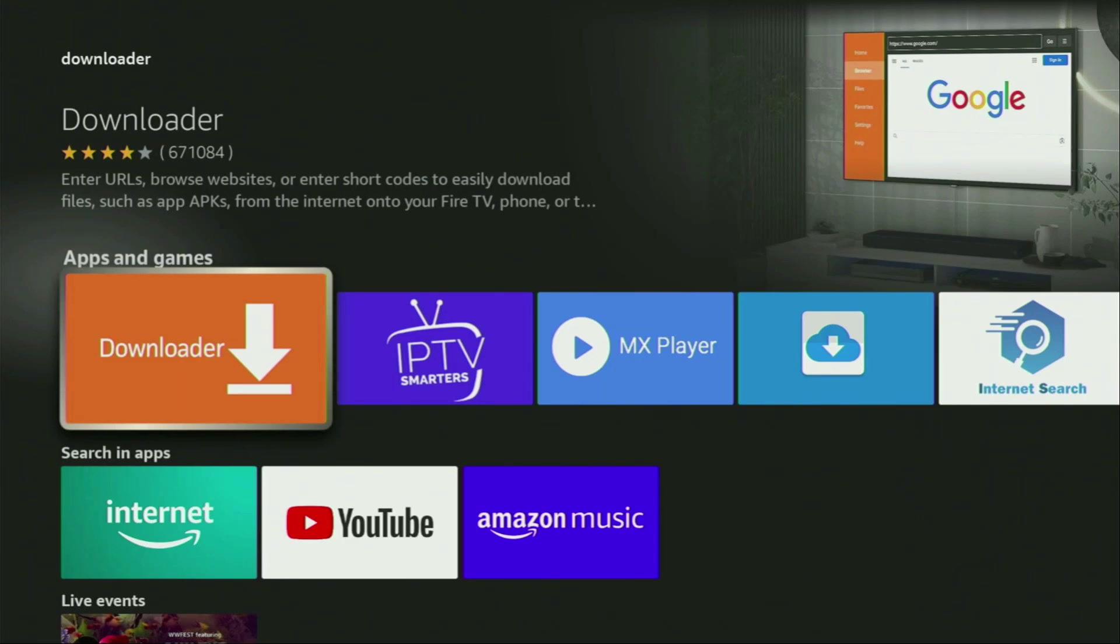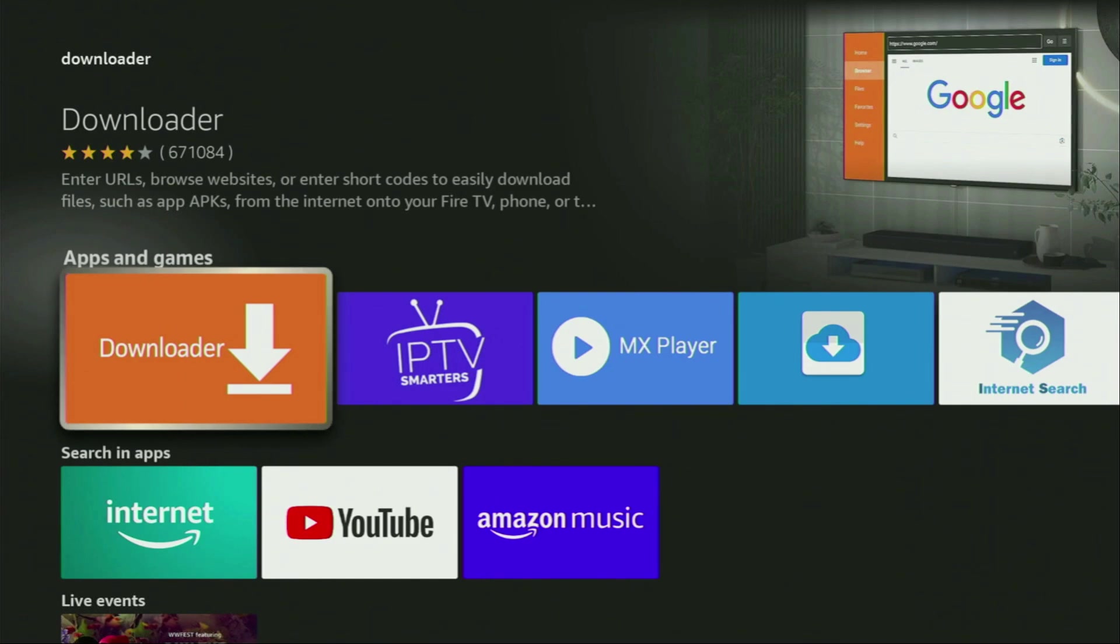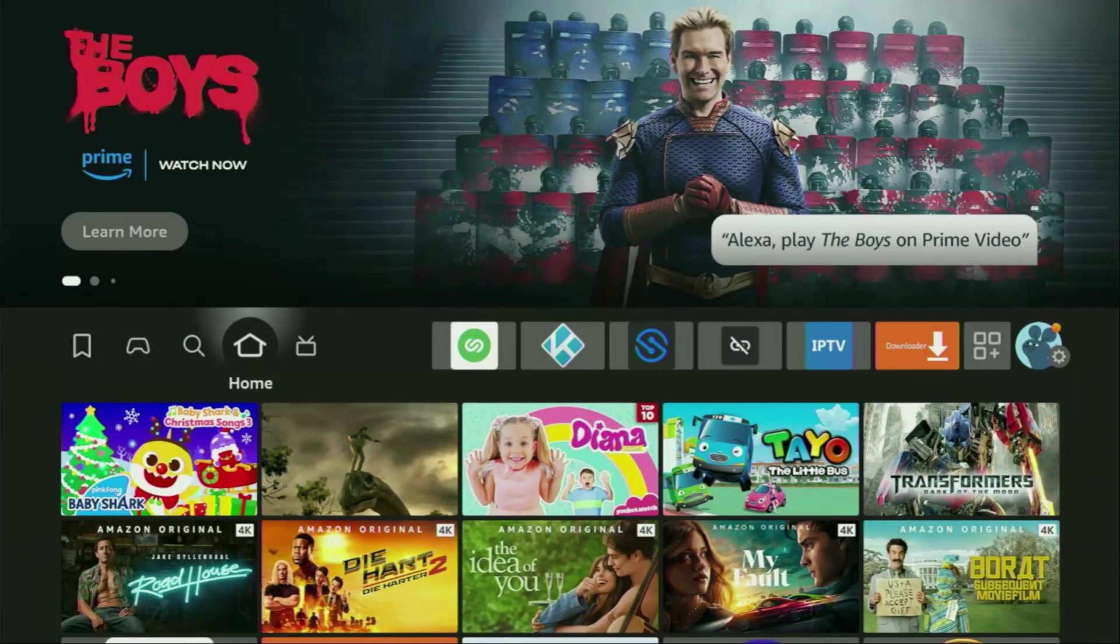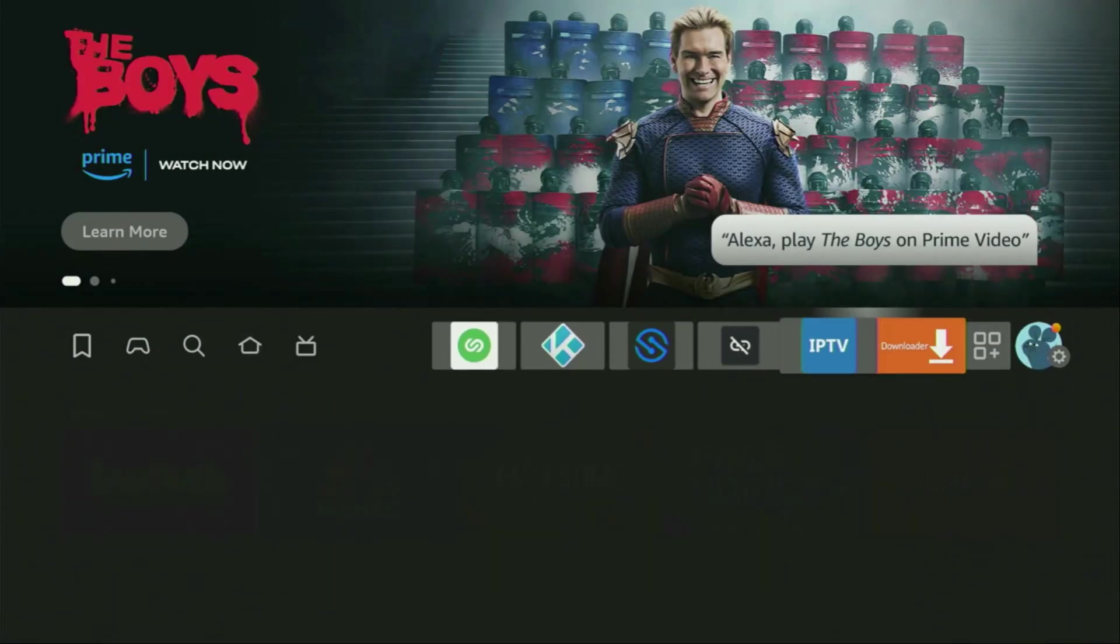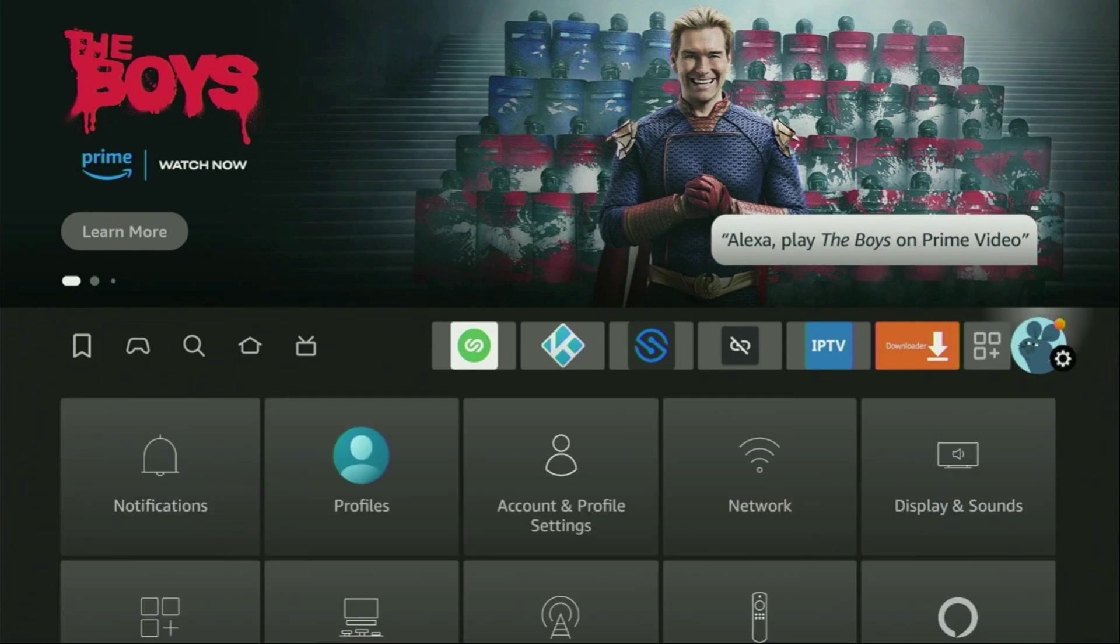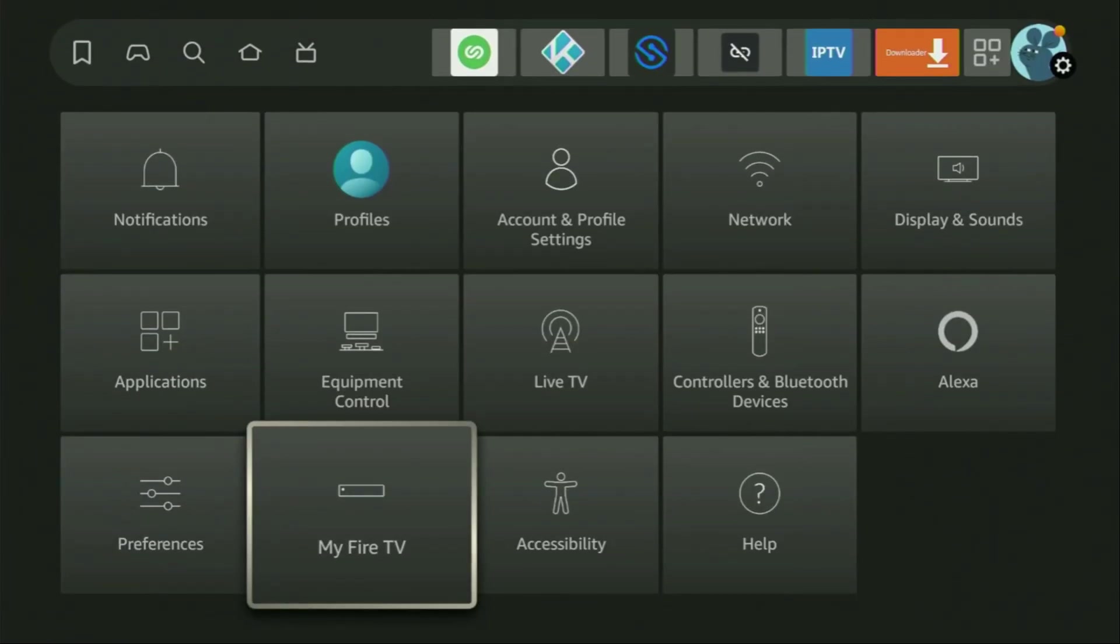However, after you get Downloader, it's not over yet. We still have to set it up. So to set it up, we'll go to settings. Let's do it right now. Here are our settings. Scroll down and go to My Fire TV. Open it.